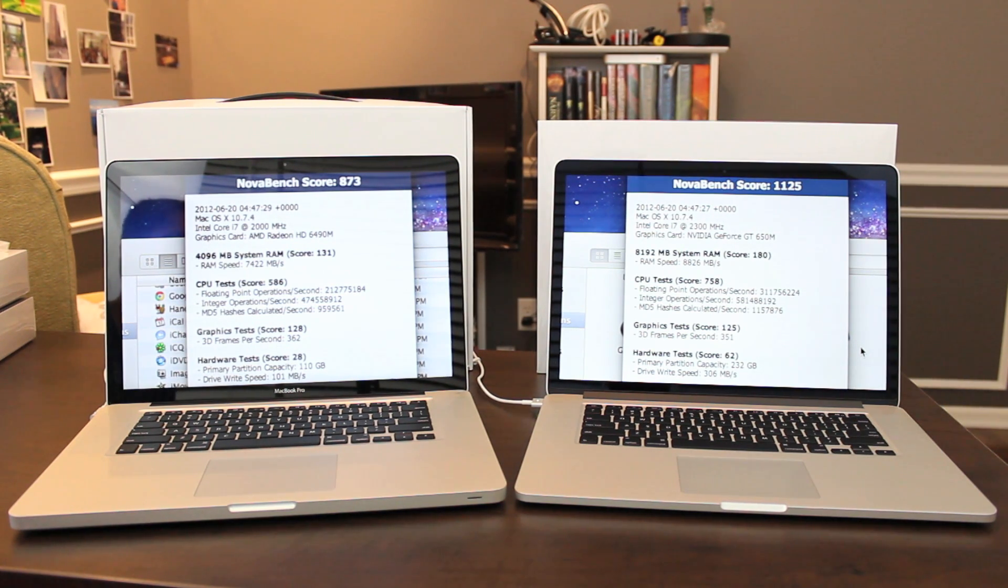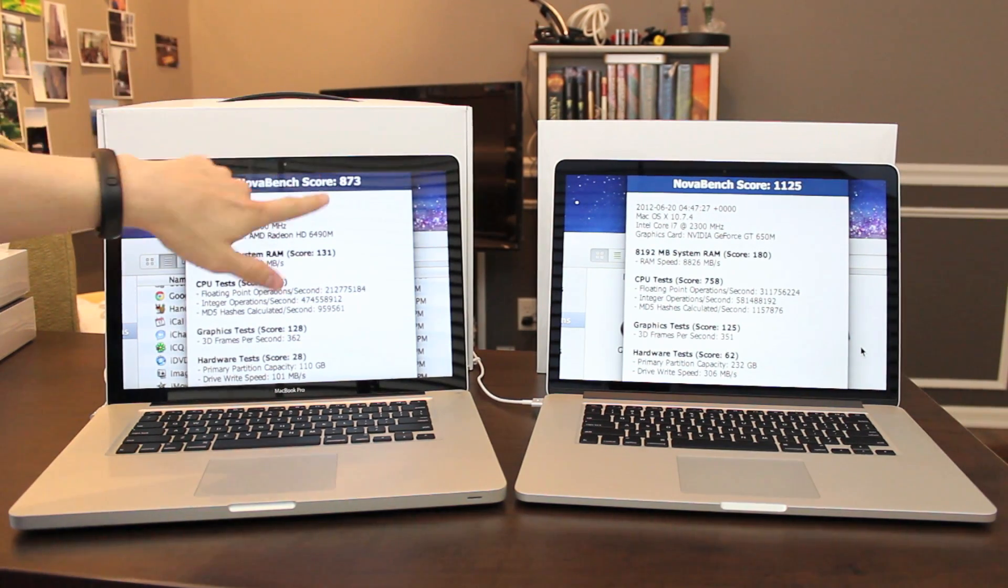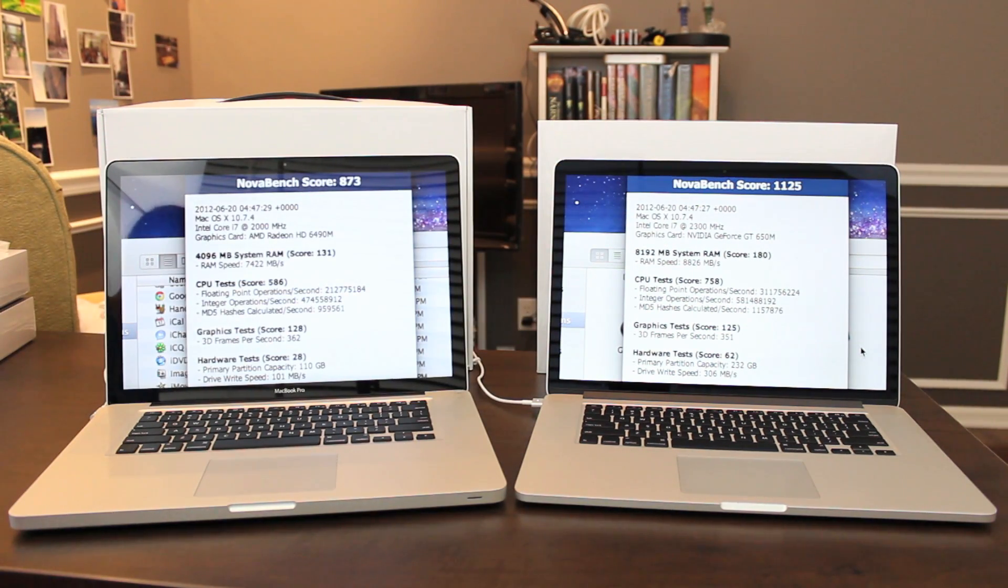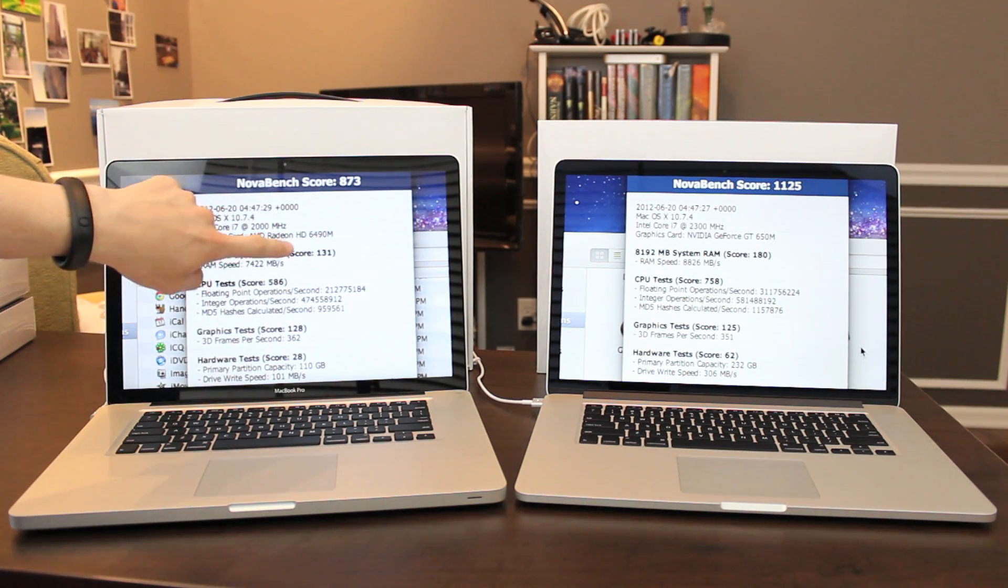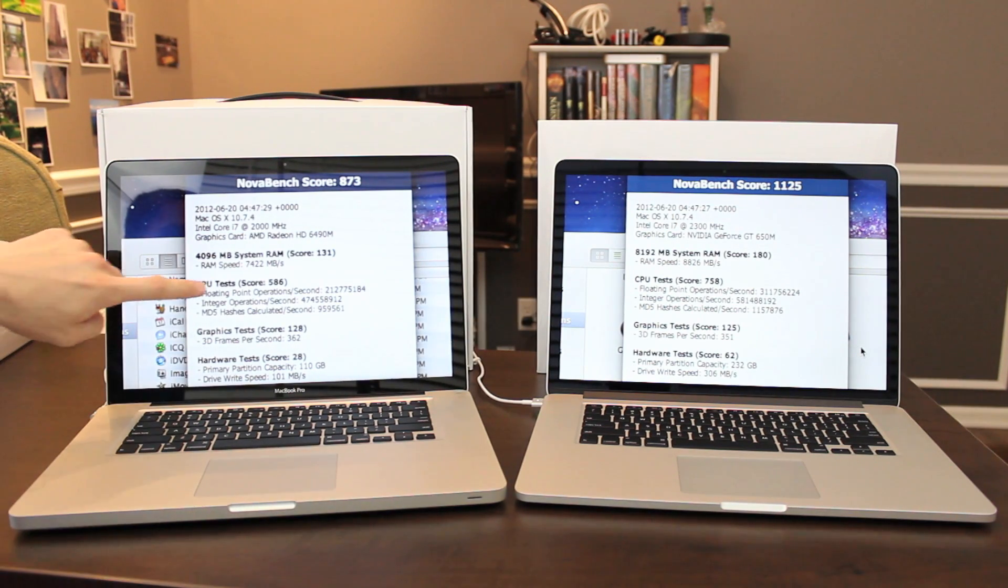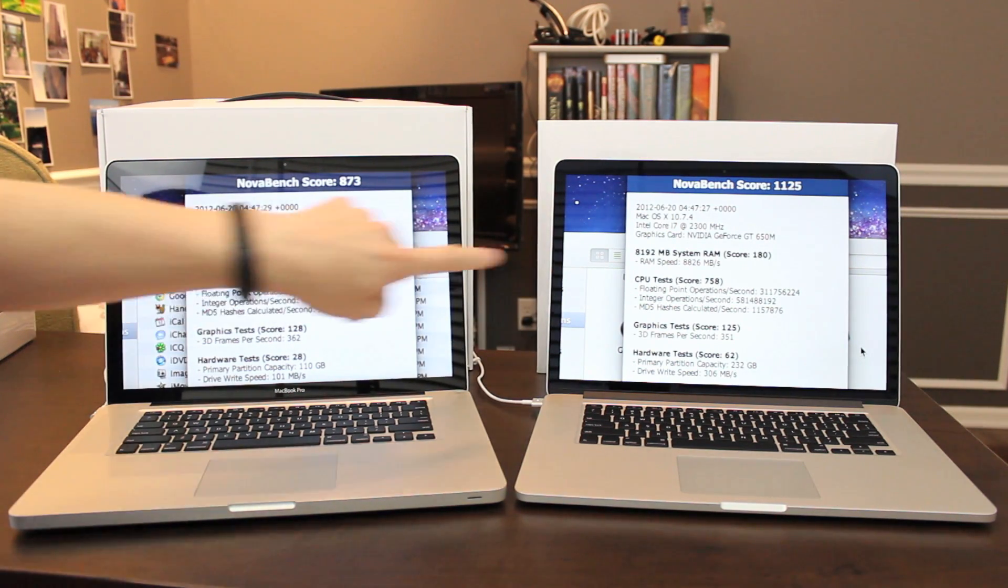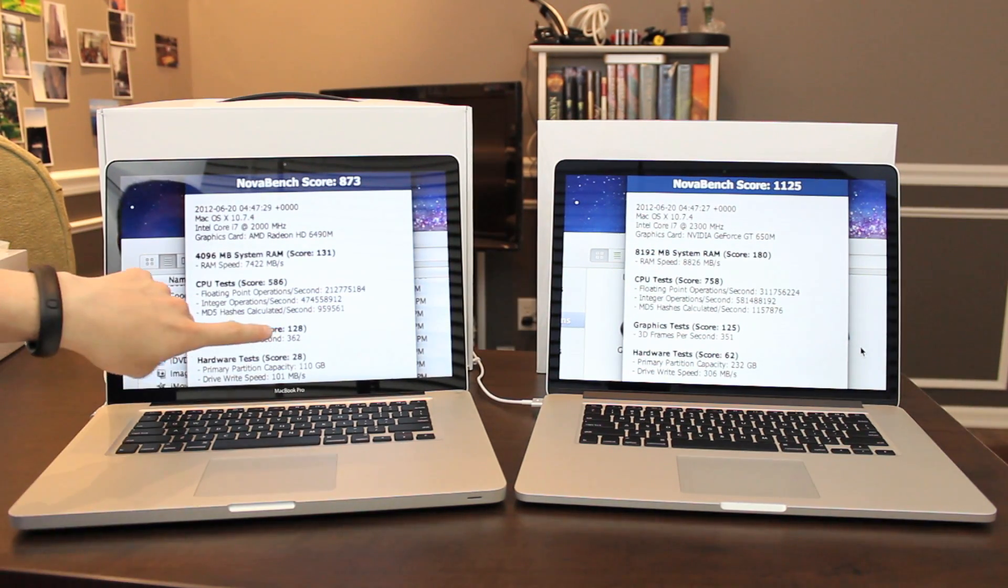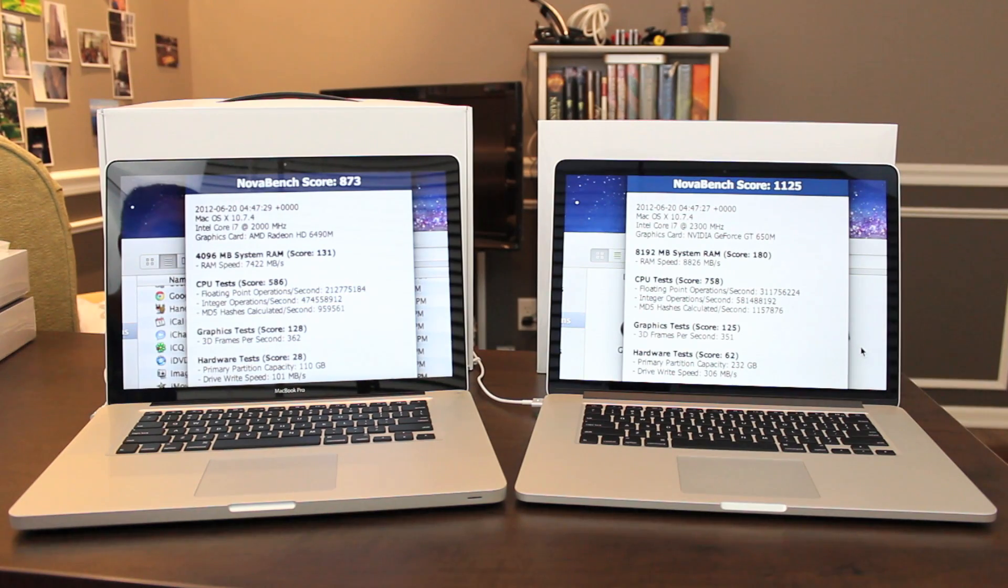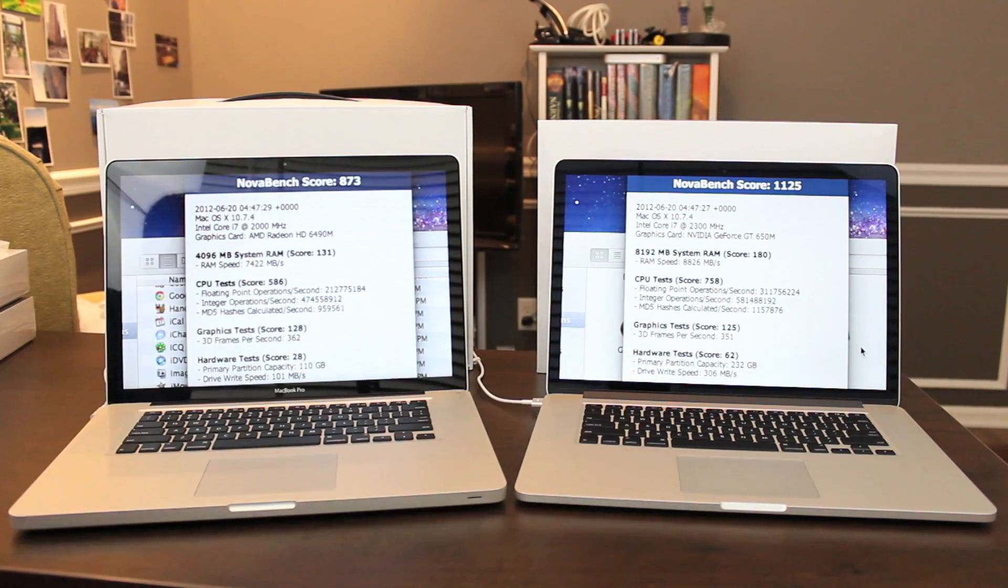NovaBench is free in the Mac App Store. NovaBench score on the old model, 873 versus 1125 on the new model. As for subscores, I'll read them in case you can't see them. Memory subscore, 131 for the old model, 180 for the new model. CPU subscore, 586 for the old model, 758 for the new model. Graphics subscore, 128 for the old model, and 125 for the new model. And hardware subscore, 28 for the old model, 62 for the new model.